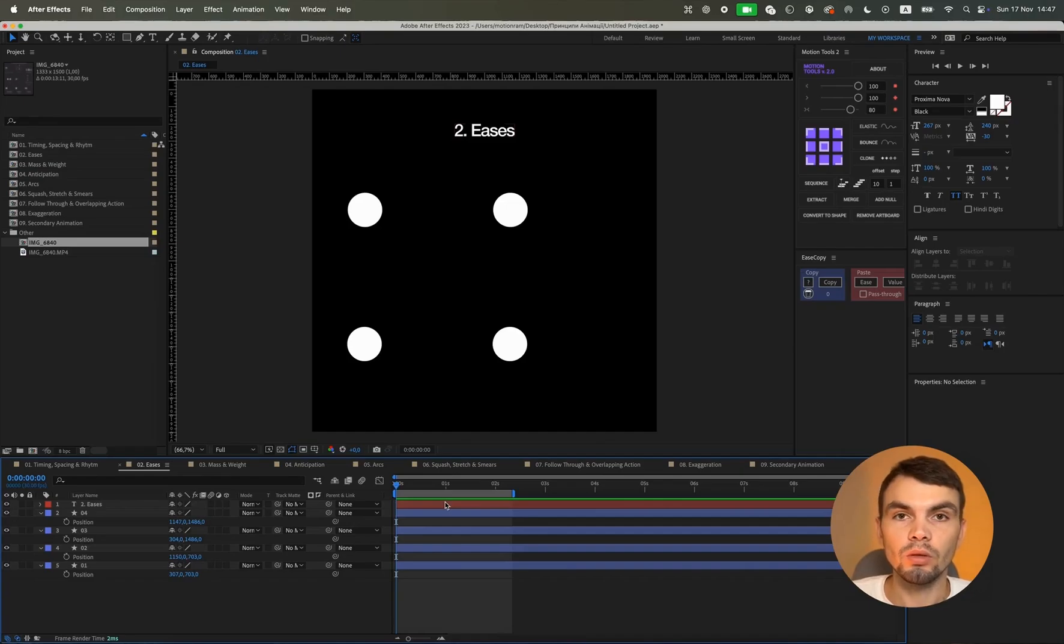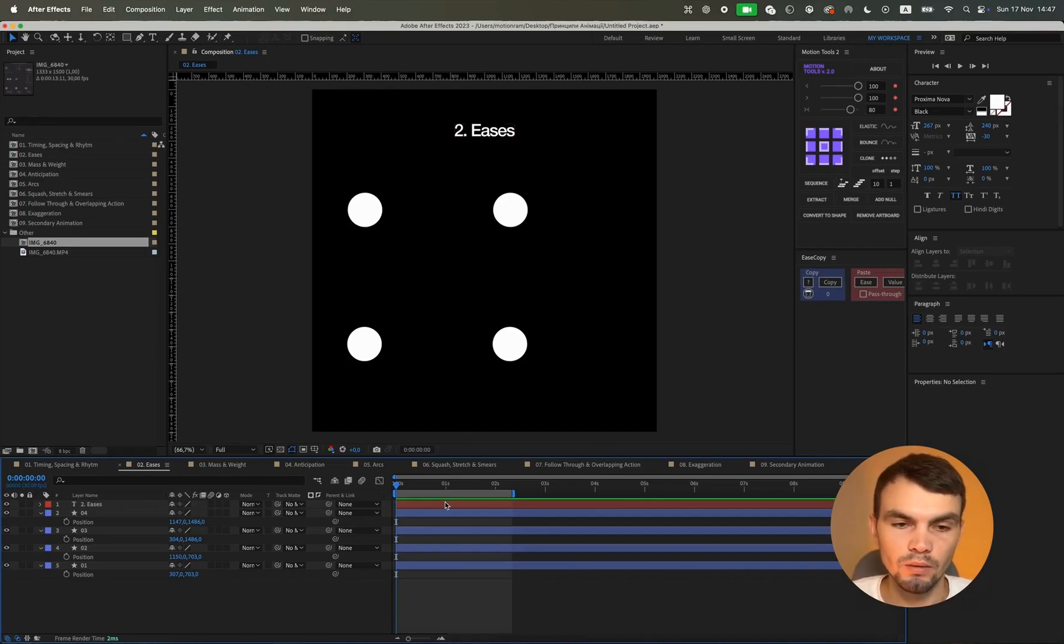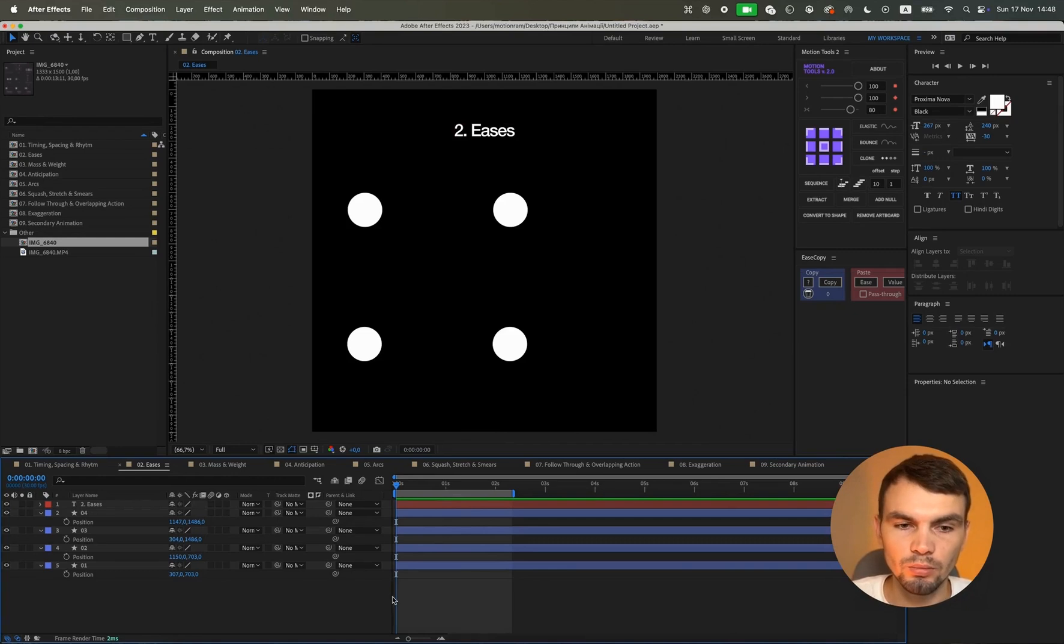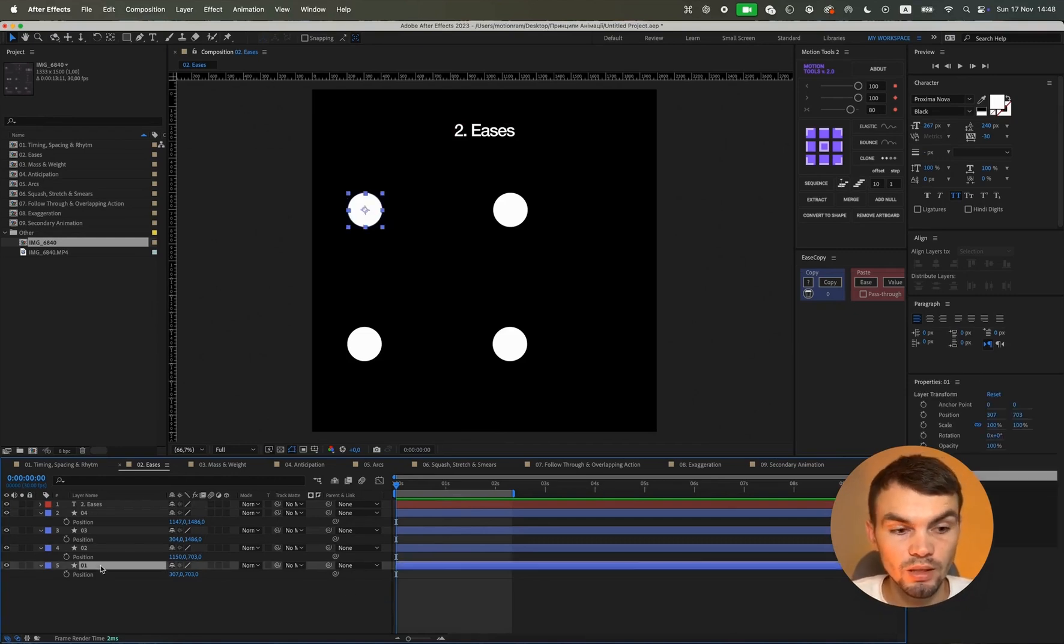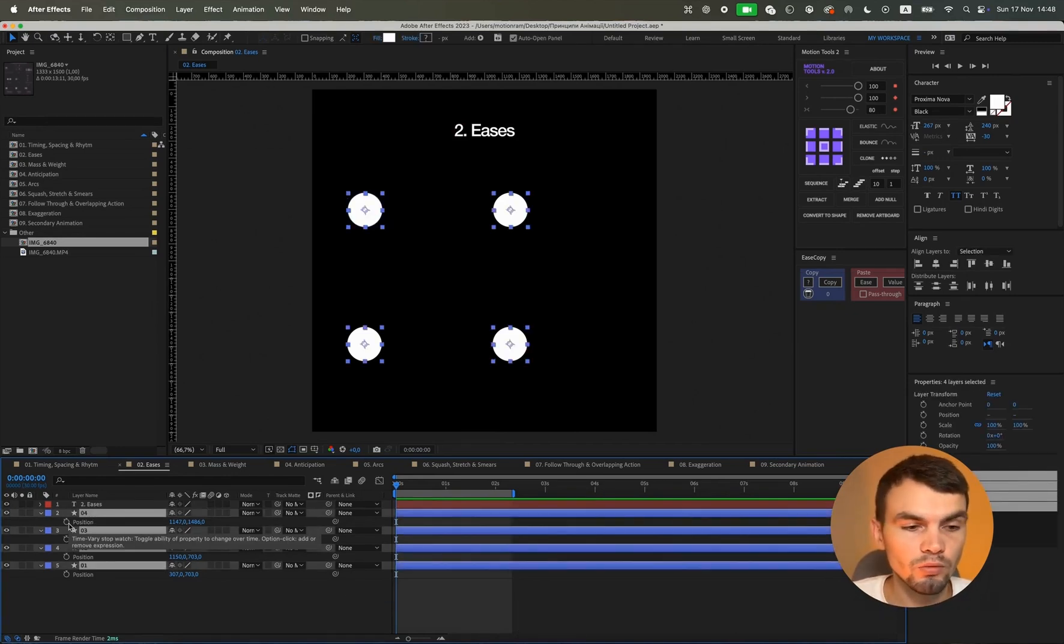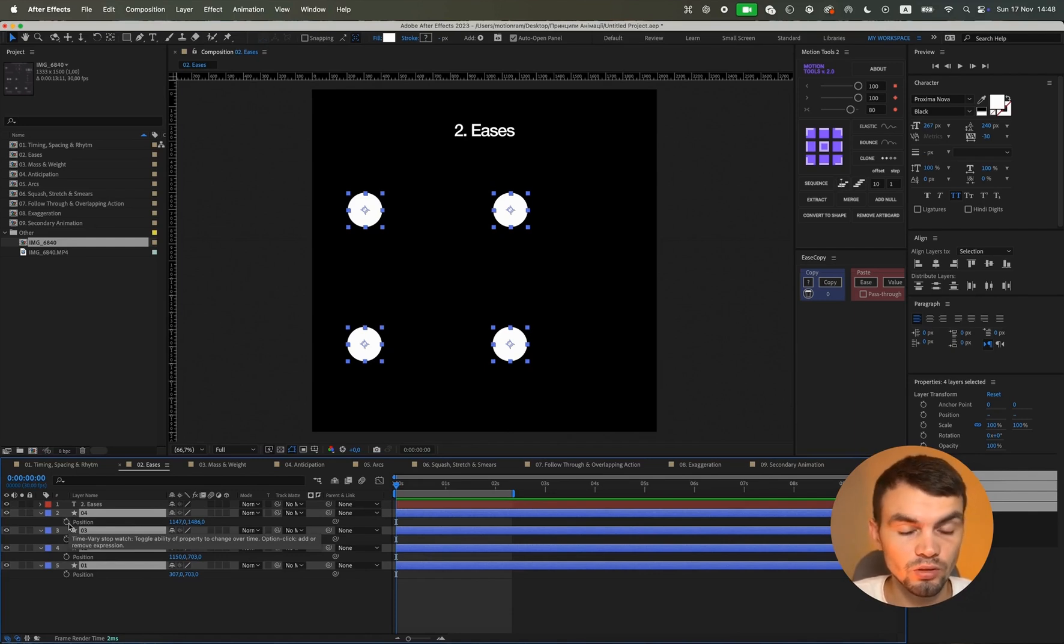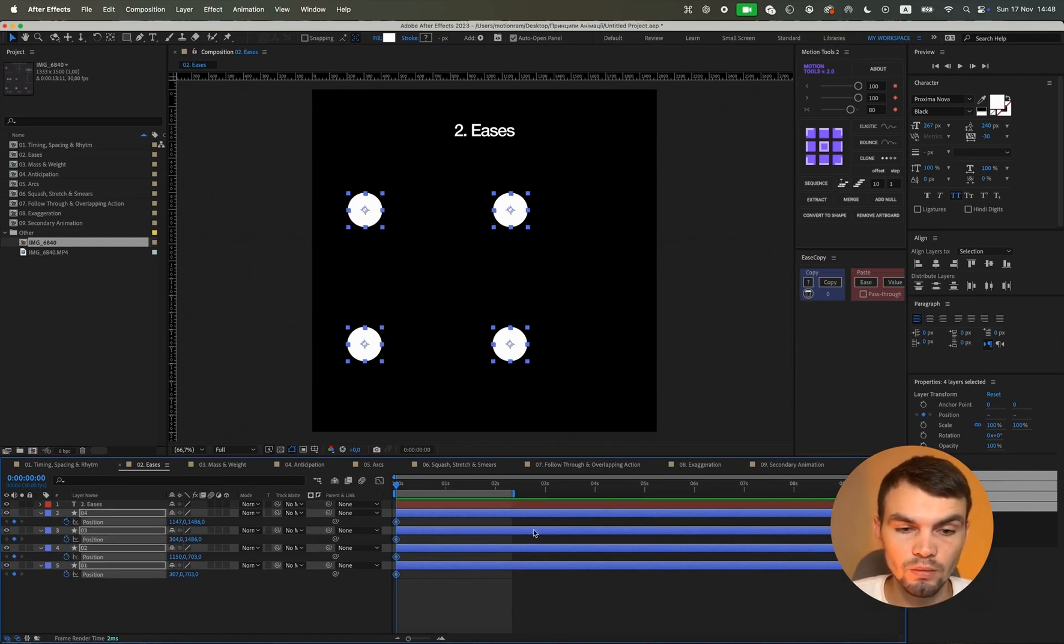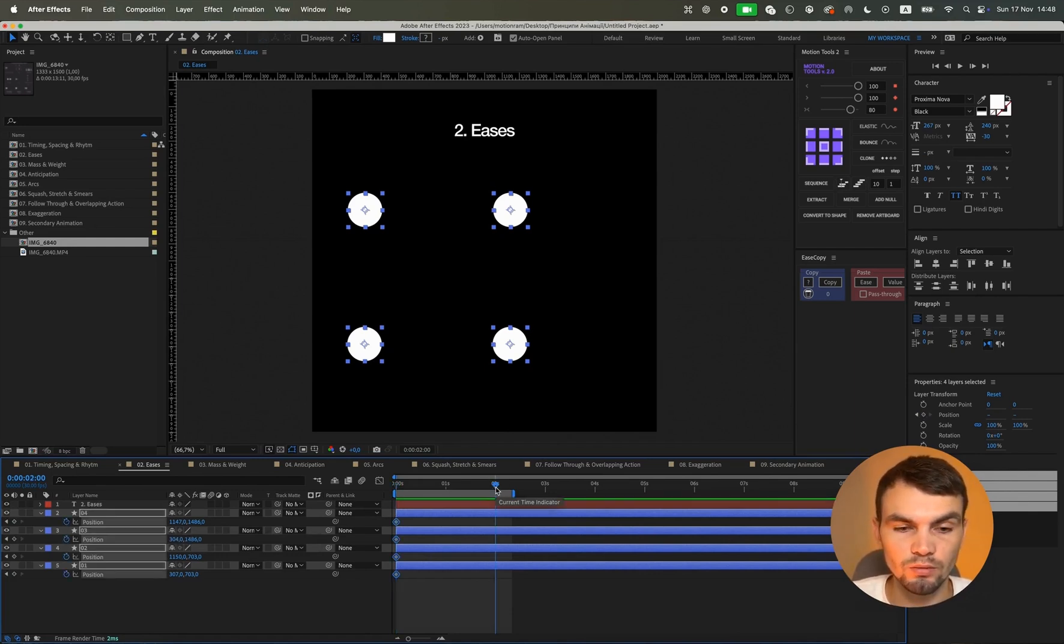The second principle of animation is easing, that is, animation graphs. And let me show you more visually what approximate animation graphs can look like. There can be a large number of them. I will just show the basic ones that I use in some of my projects.